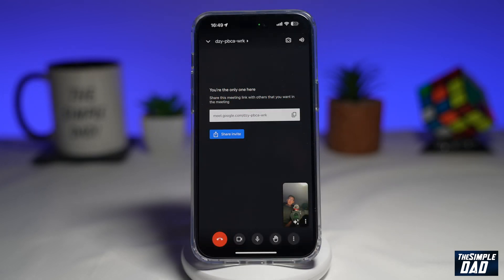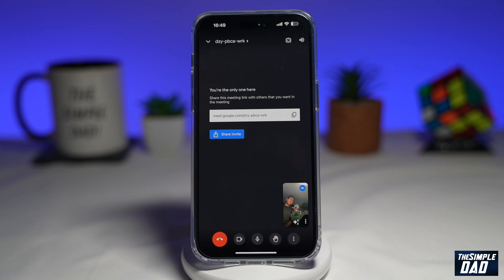Google has finally released Emoji Reactions for Meet users, so now users can send quick responses during the video call. Let me show you how to use these Emojis in your Google Meet video calls.